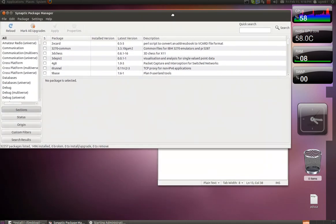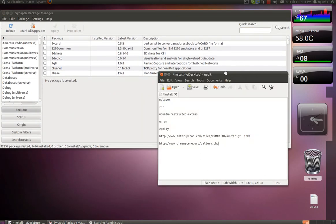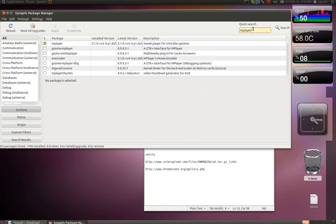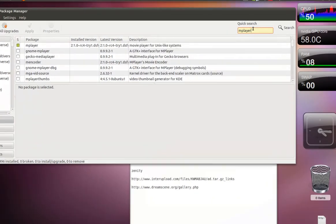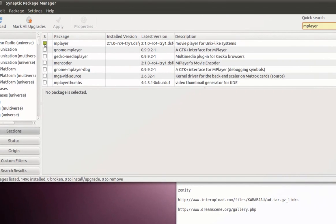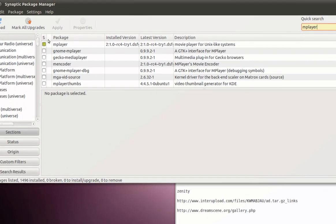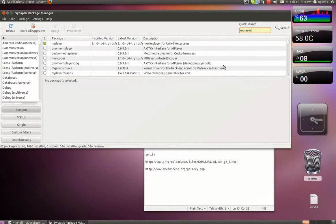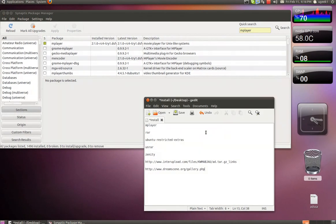Then we're going to install mplayer. I have already installed it, but check that box and apply. Then we're going to install RAR.